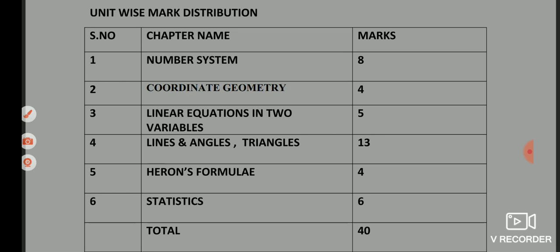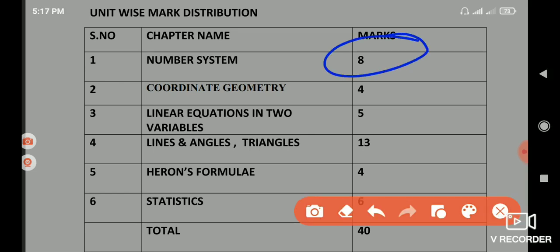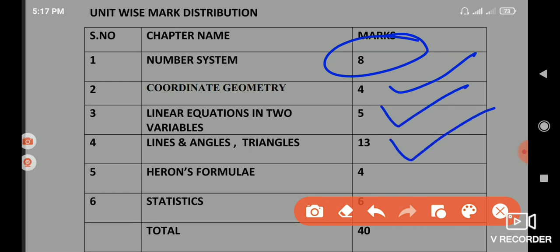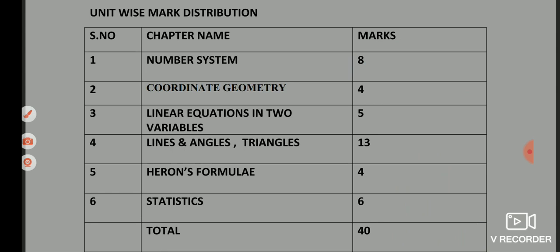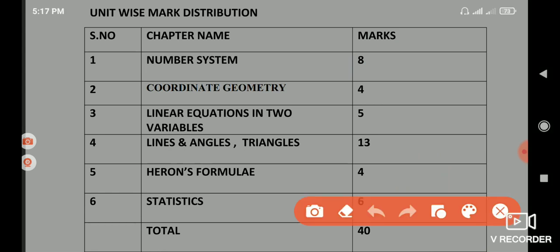Number System contains 8 marks, Coordinate Geometry contains 4 marks, Linear Equation in Two Variables contains 5 marks, Lines and Angles and Triangle contain 13 marks, Heron's Formula contains 4 marks, and Statistics contains 6 marks. The total marks of the paper is 40.